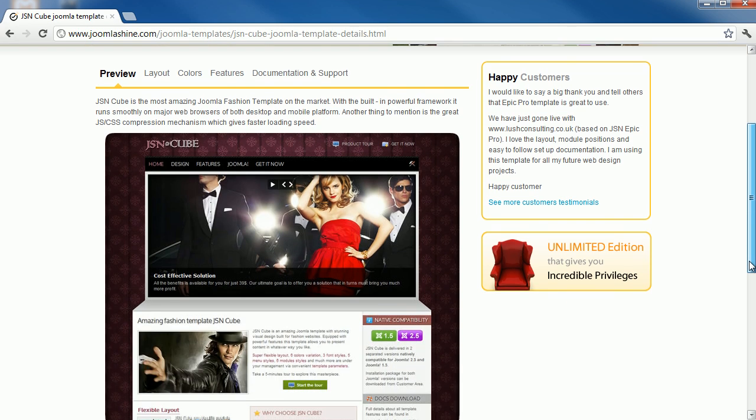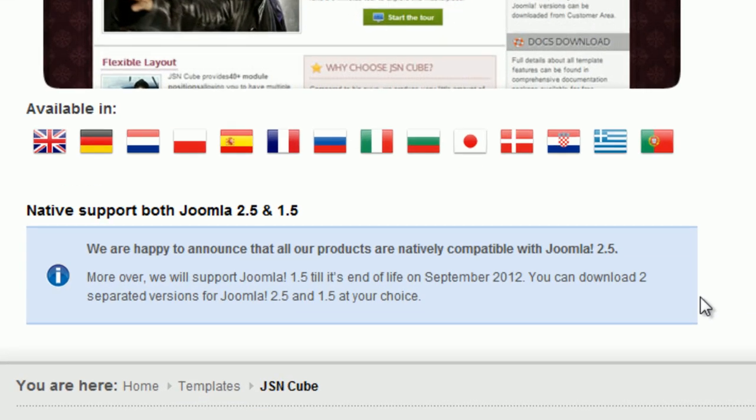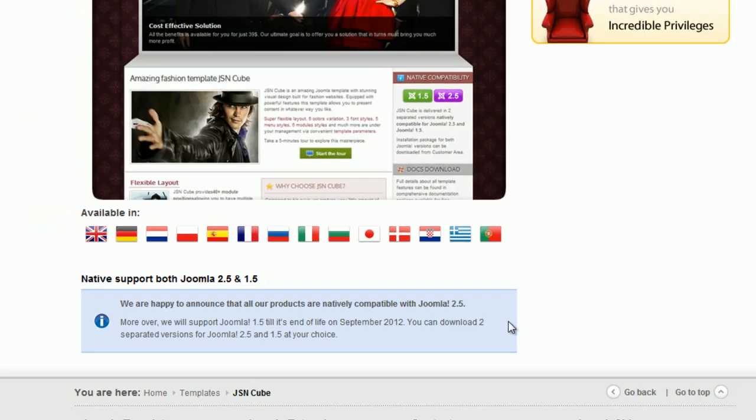Firstly, you should check the compatibility of Joomla Template. Which Joomla version does it support? Does it fit with the version of your Joomla site? You better choose a latest Joomla version. For now, it's Joomla 2.5.